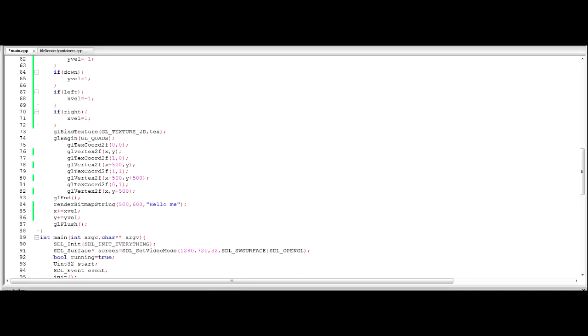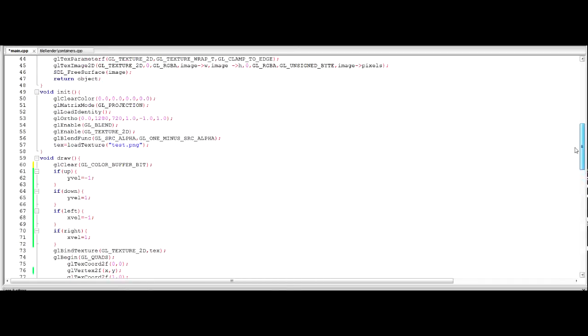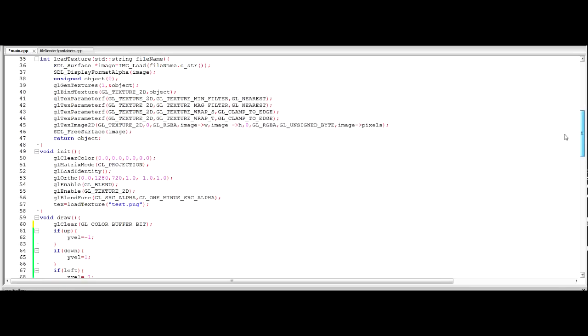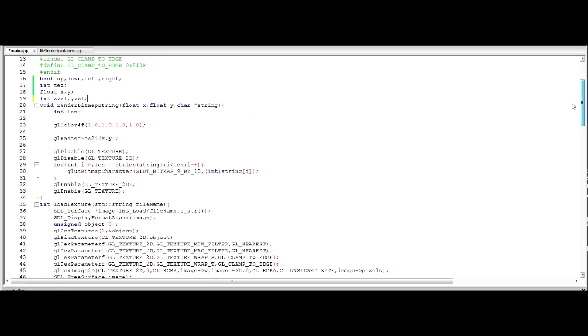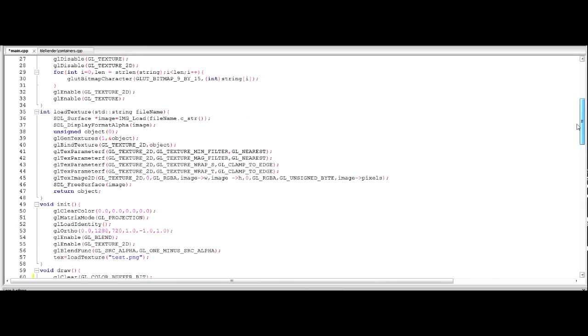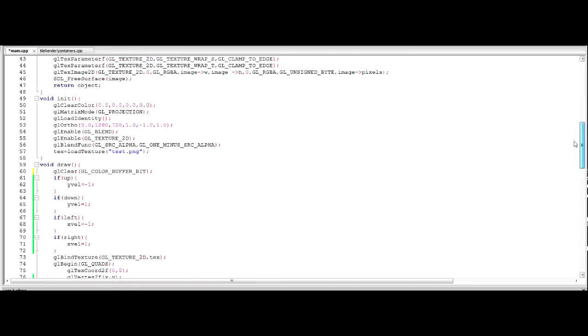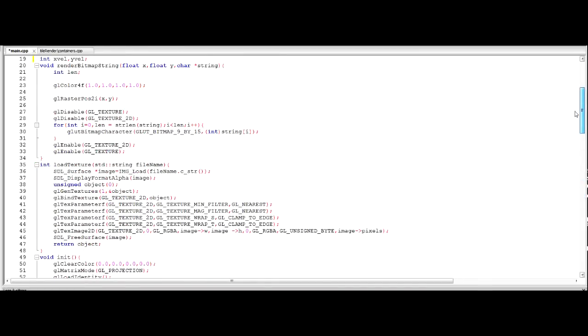Okay, what is going on guys and welcome to your, I don't know what episode, of programming games in C++. As promised, today we are going to get to work on handling the mouse.